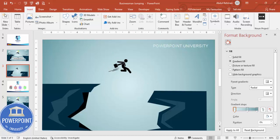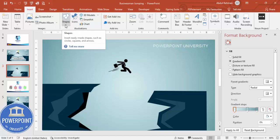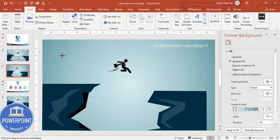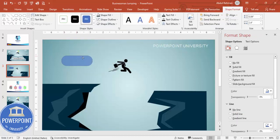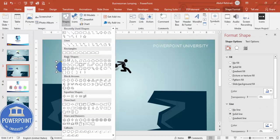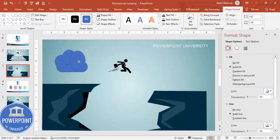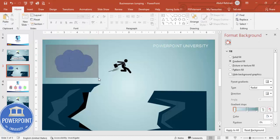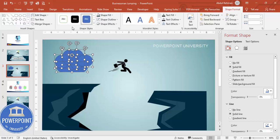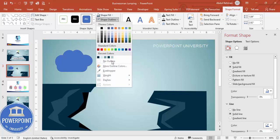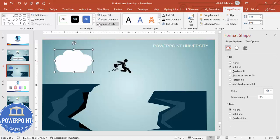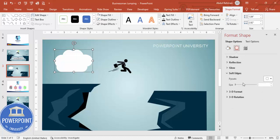Go to Insert > Shapes and draw a rectangle, making it fully rounded. Then go to Insert > Shapes again and select some oval shapes. Press Ctrl+D to duplicate and adjust the sizes so it looks like a cloud. Select all of these, go to Shape Format > Merge Shapes > Union. Set the shape outline to no outline, shape fill to white.